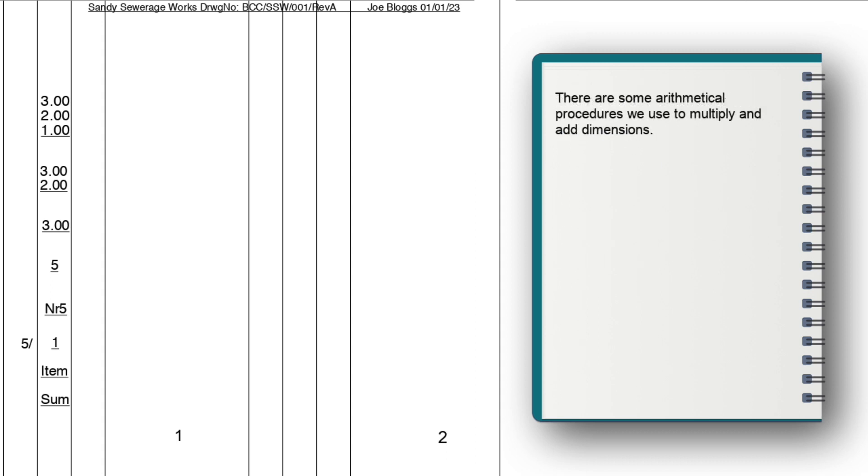There are some arithmetic procedures we can use in dimension sheets to multiply and add quantities, which use operators not quite in the same way as traditional arithmetical operators. The first is timesing, which, as the name suggests, allows us to multiply our dimensions. To do this, we use the timesing column and a slash symbol.